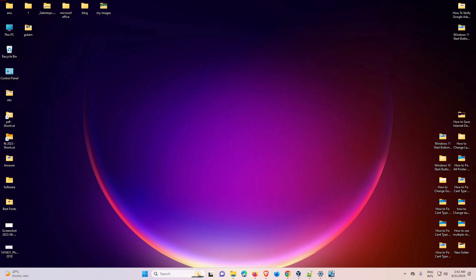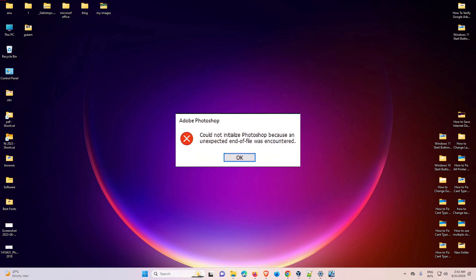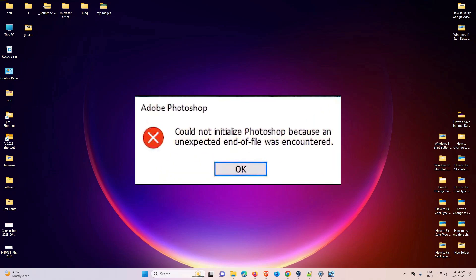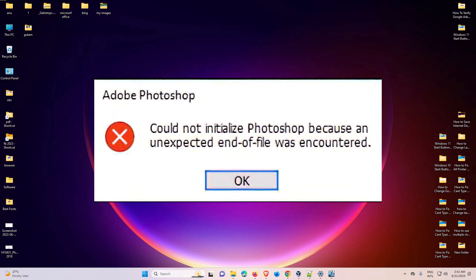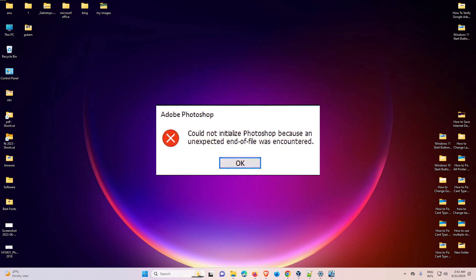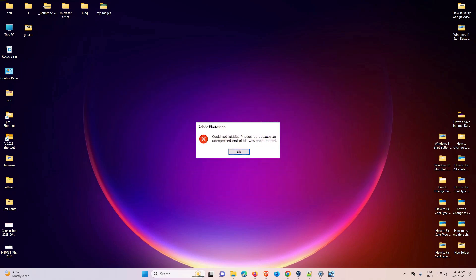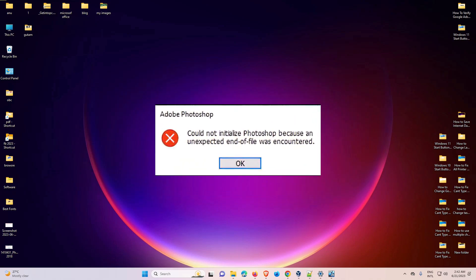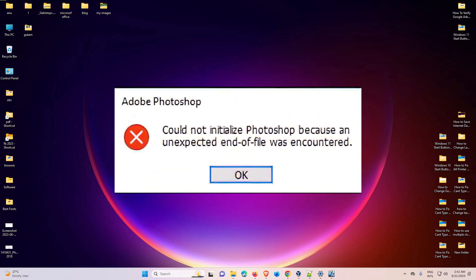Hello guys, welcome to you. In this video we are going to fix the Photoshop error: 'Could not initialize Photoshop because an unexpected end of file was encountered.'